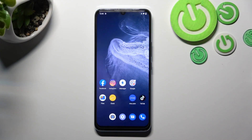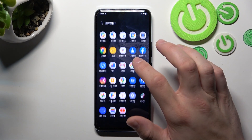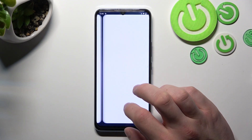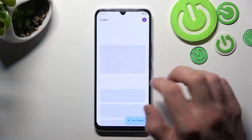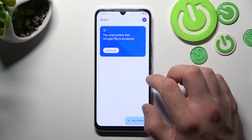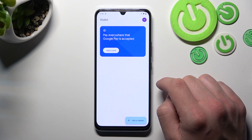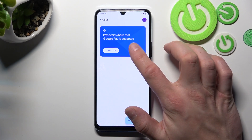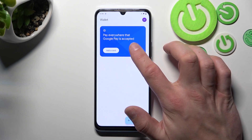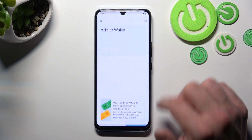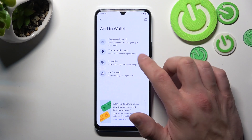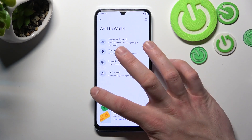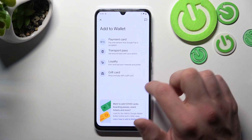In the beginning, let's go to Wallet. As you can see from the home page of this app, you can add a payment card and passes like Transport Pass, Loyalty, and Gift Card to your Google account.